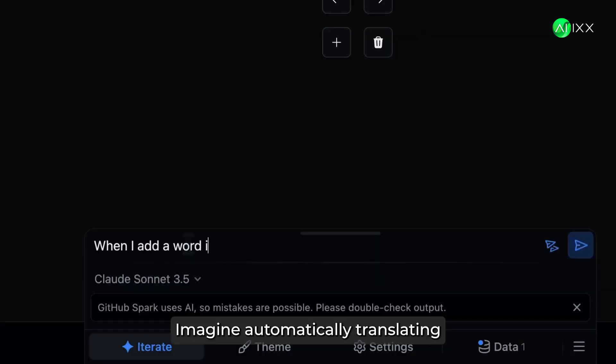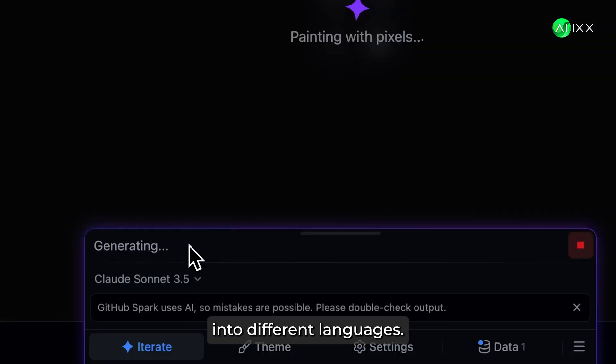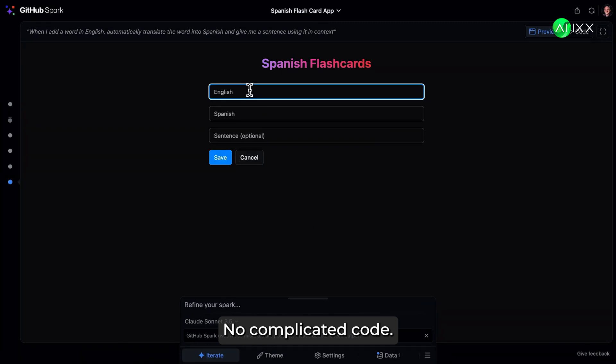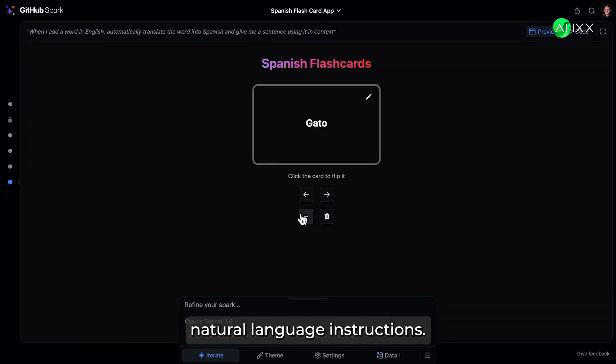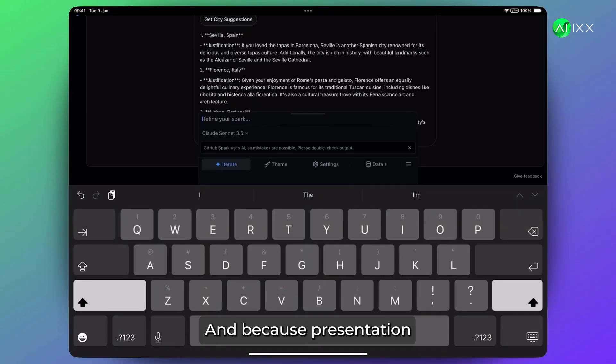Imagine automatically translating those travel reviews into different languages. No complicated code, just clear, natural language instructions. And because presentation matters,